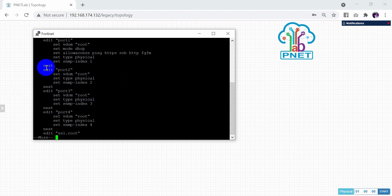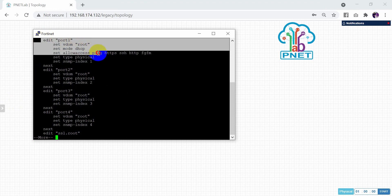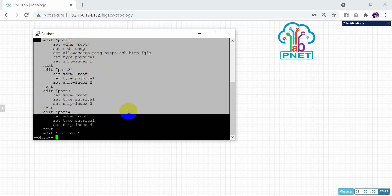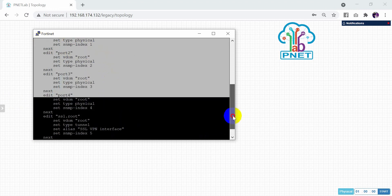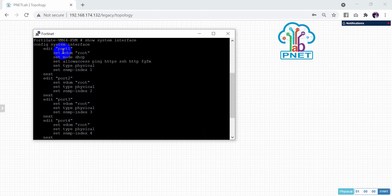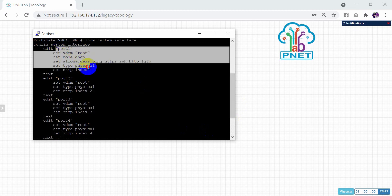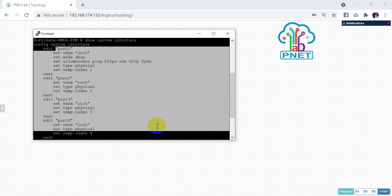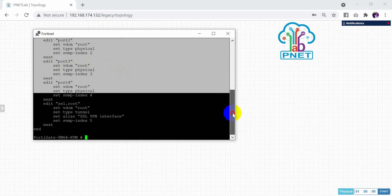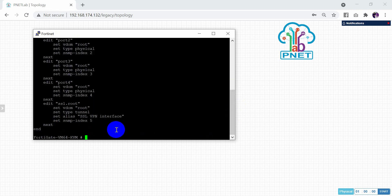As you can see, there is port one, port two, port three, port four. By default in FortiGate there are four ports. Port one is already in the default configuration. Now we need to edit this configuration.